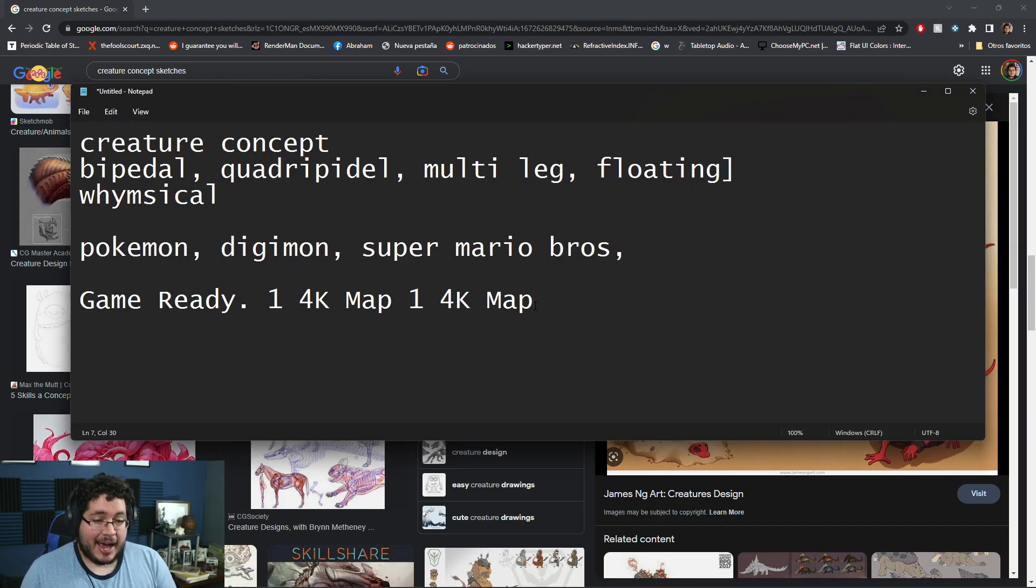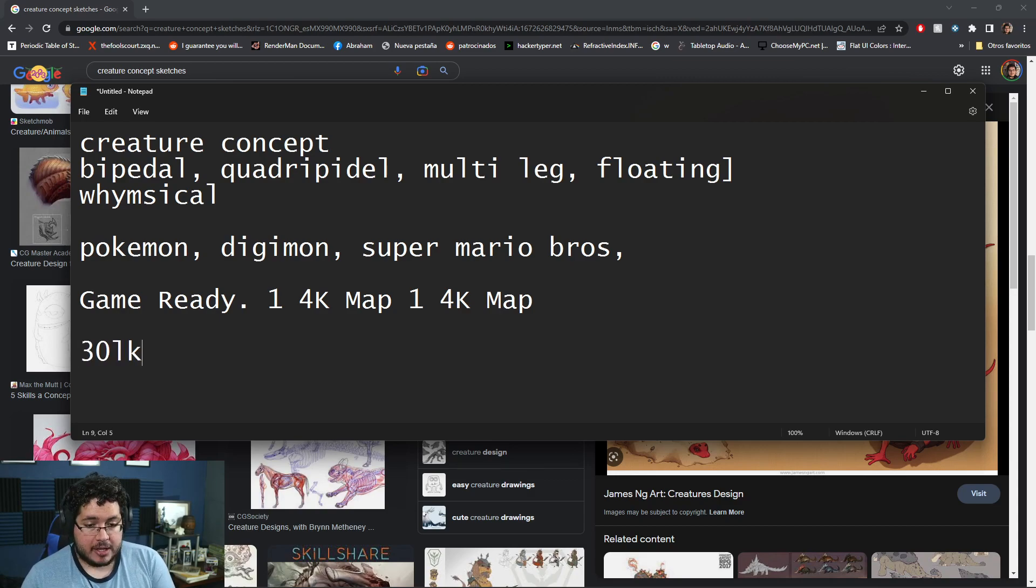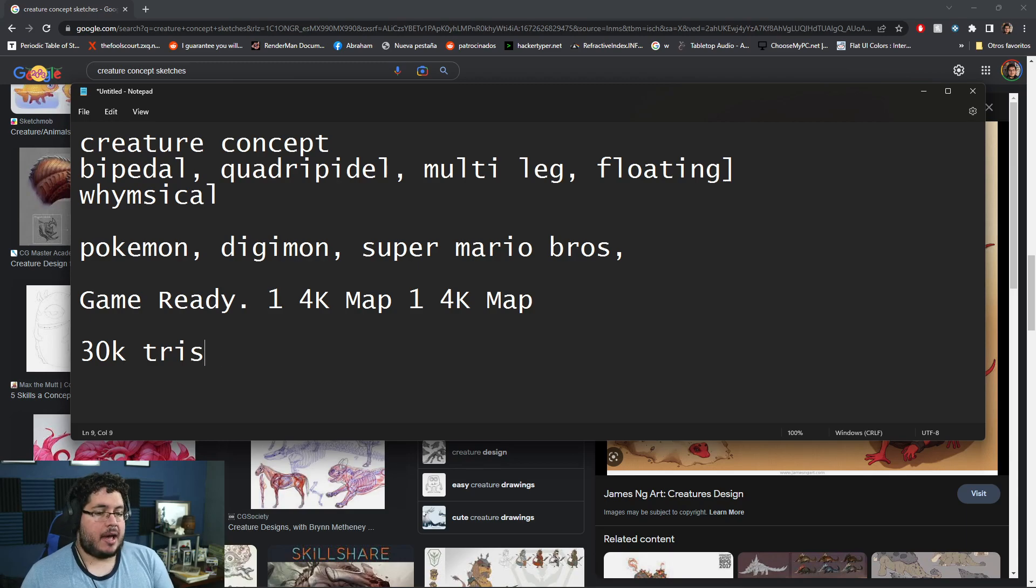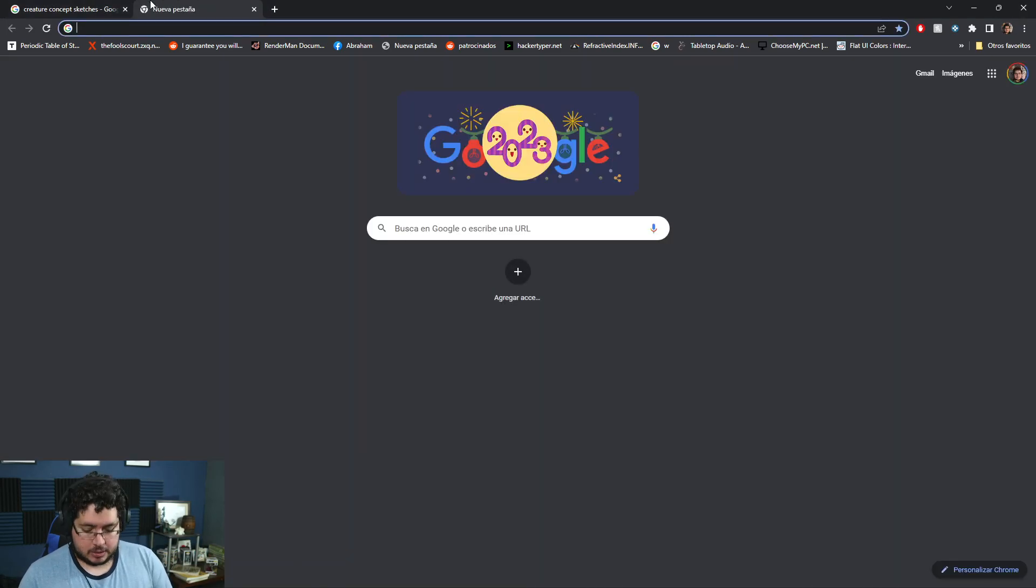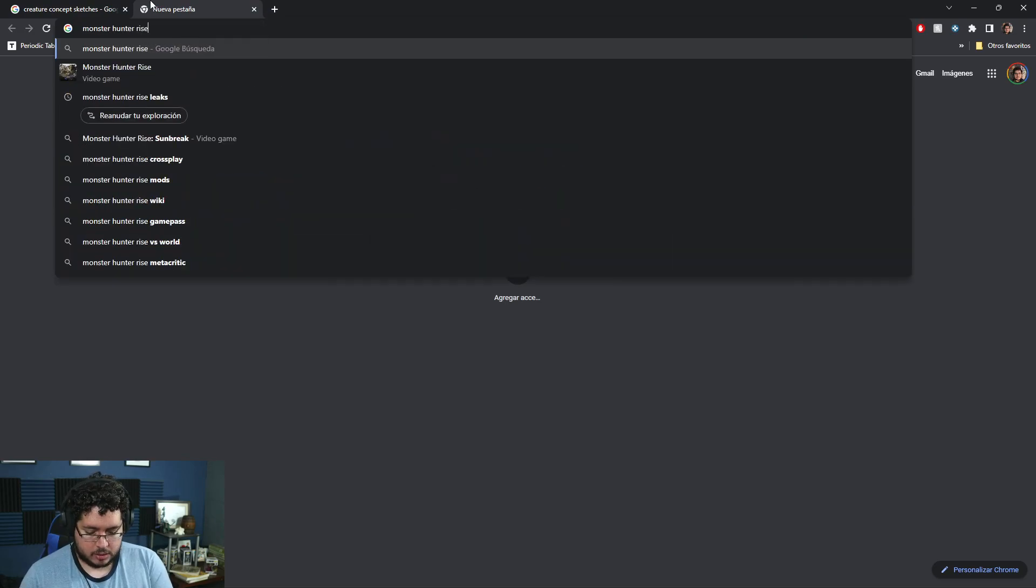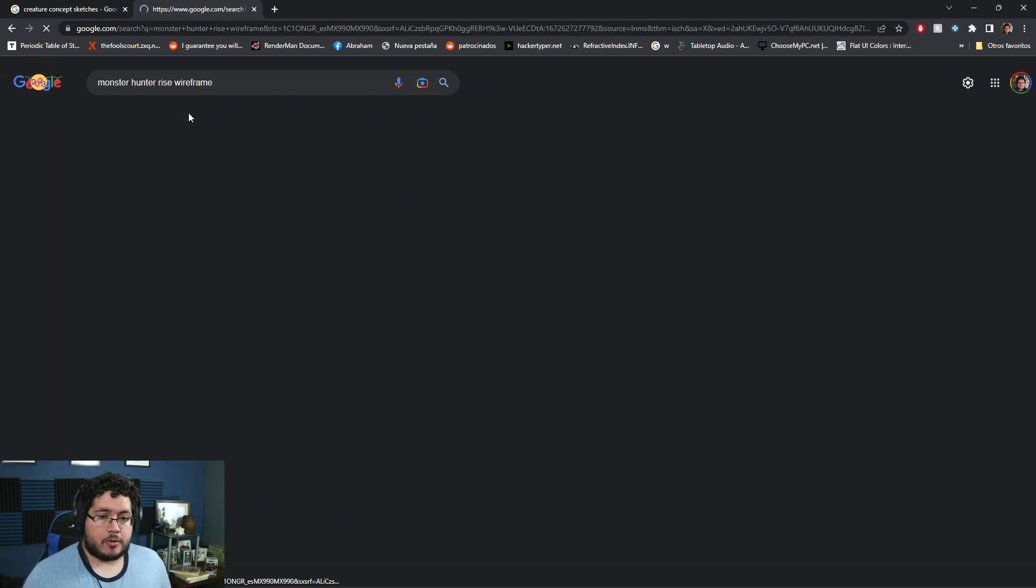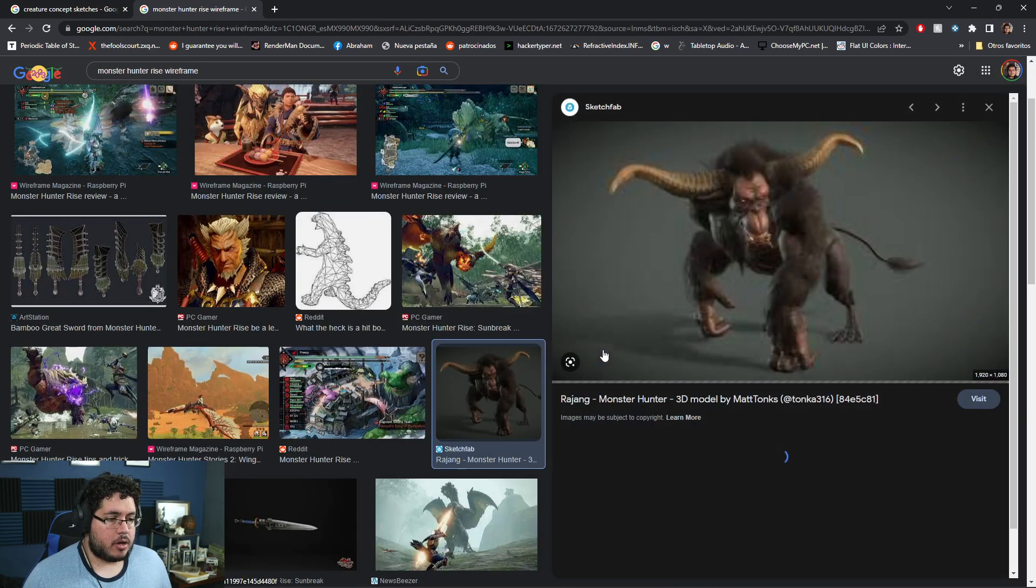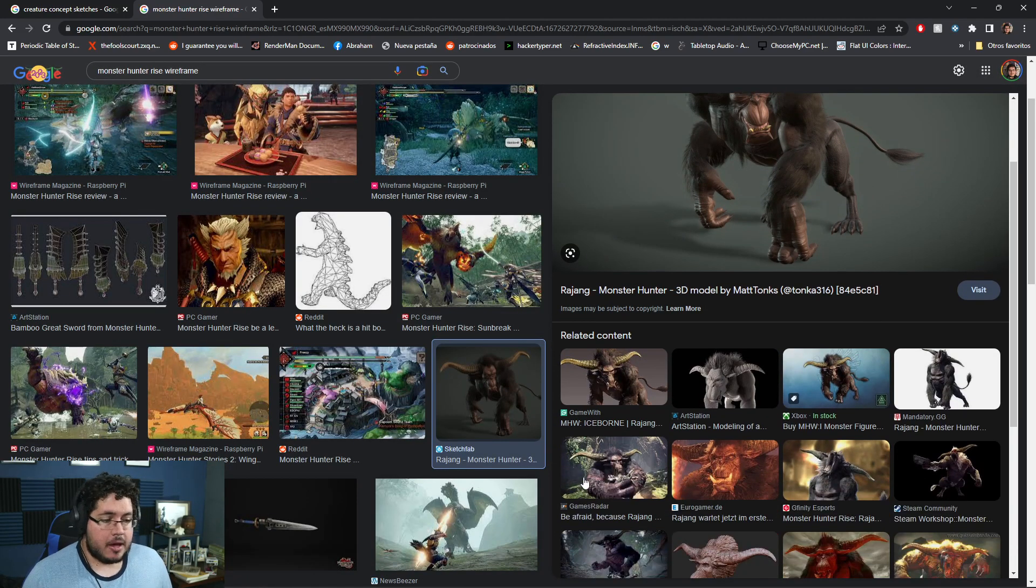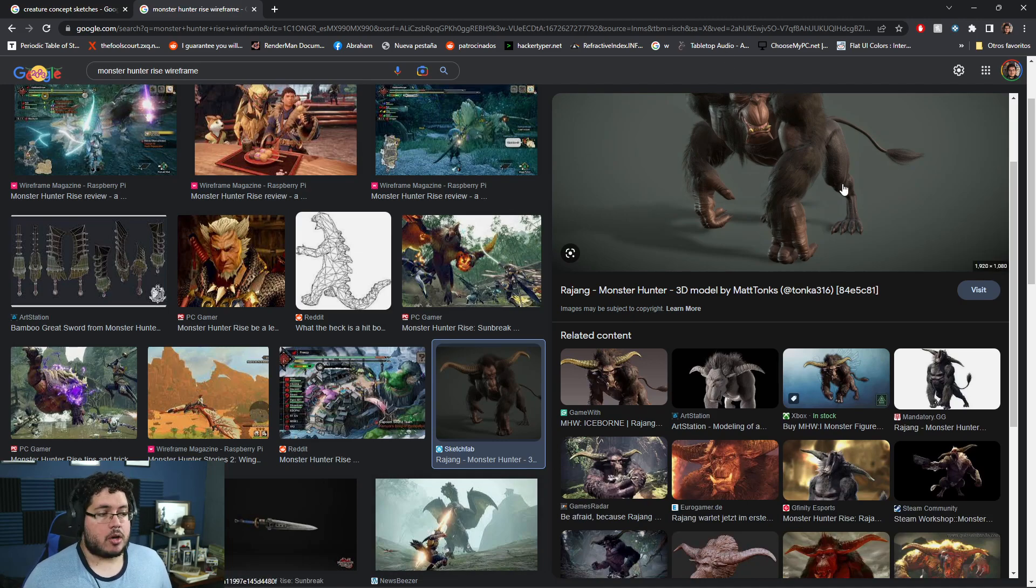As for the poly count, we're going to keep this under 30K triangles. This is really important - you shouldn't have a monster that needs more than 30K. Even monsters like in Monster Hunter Rise, if you take a look at the monsters, they don't have 30K triangles.